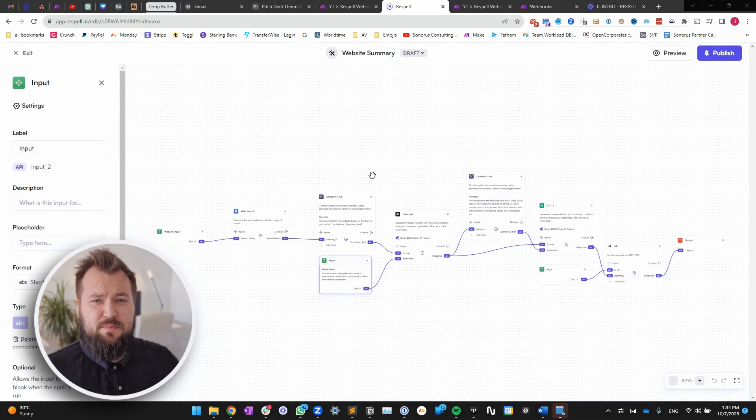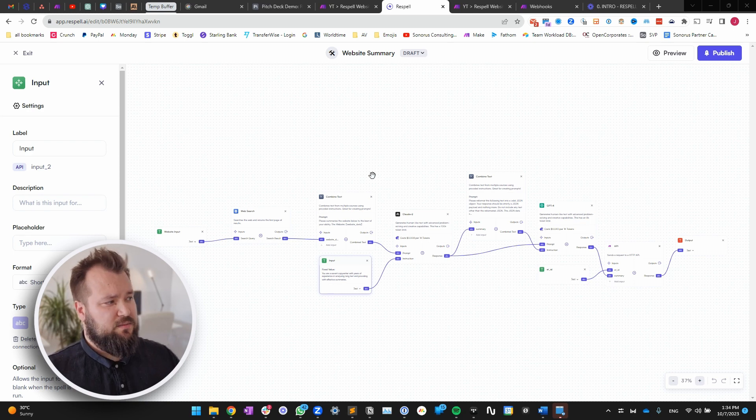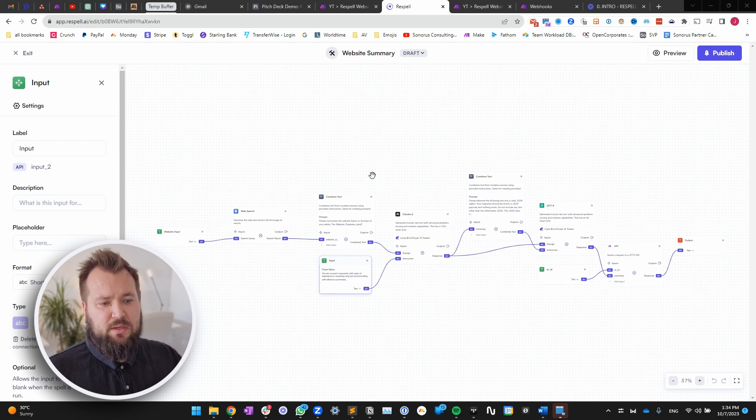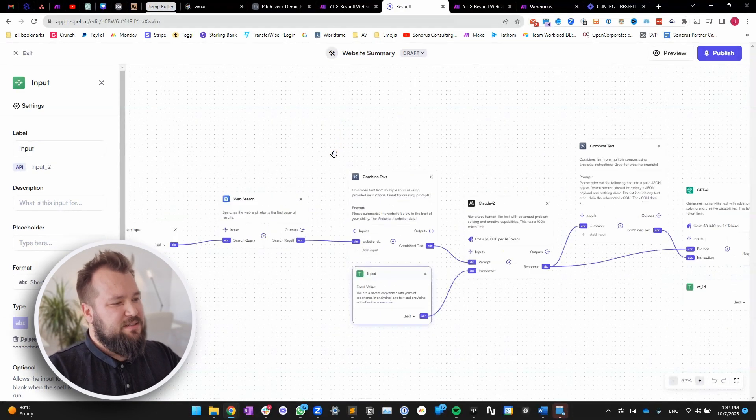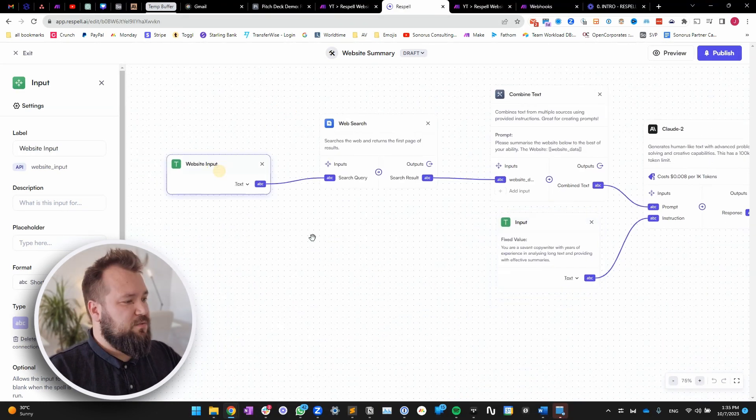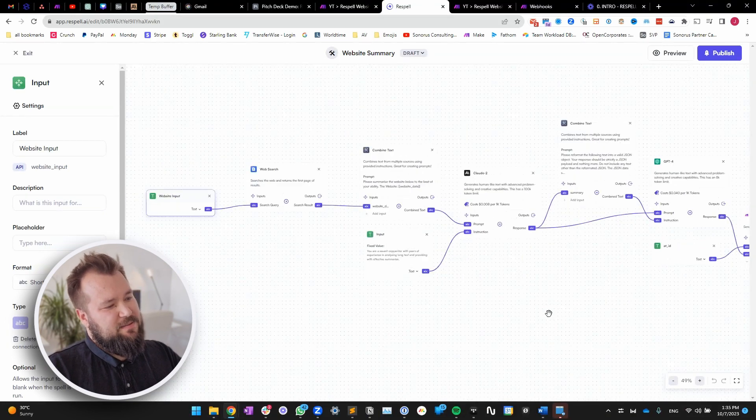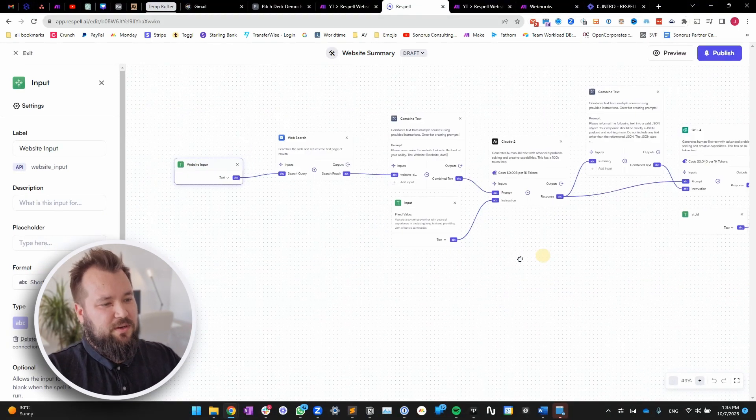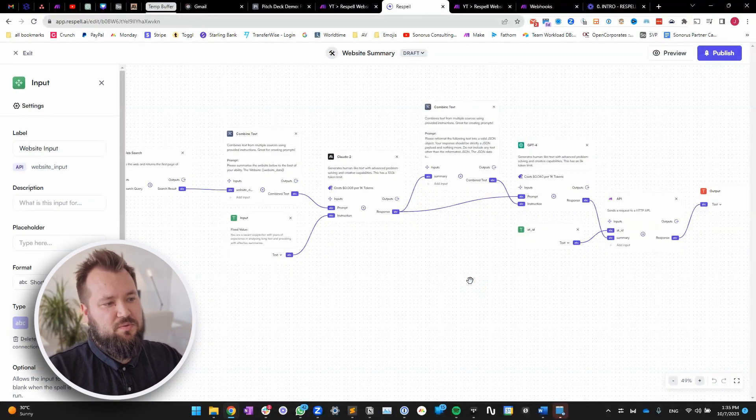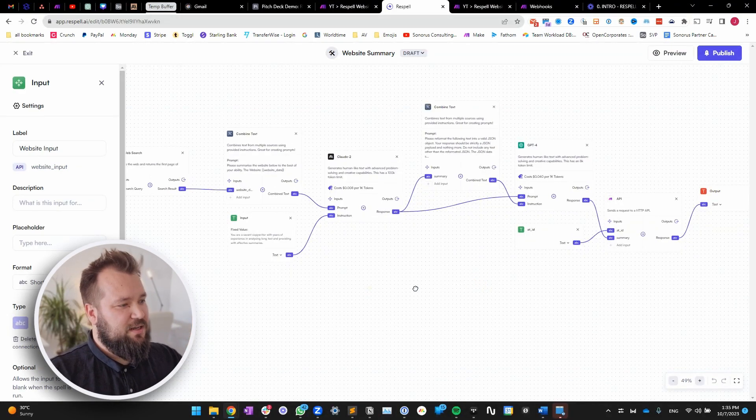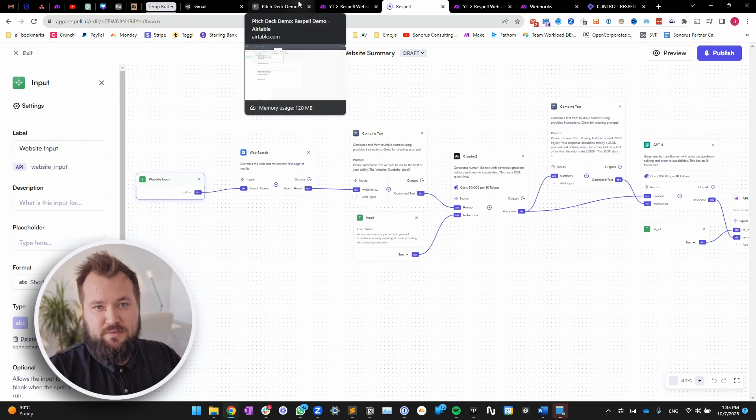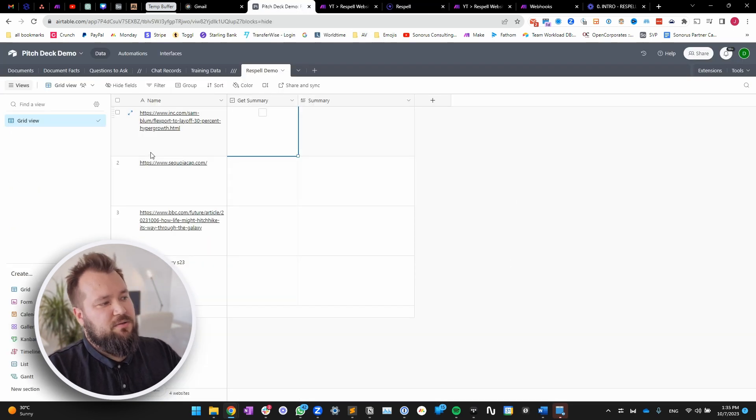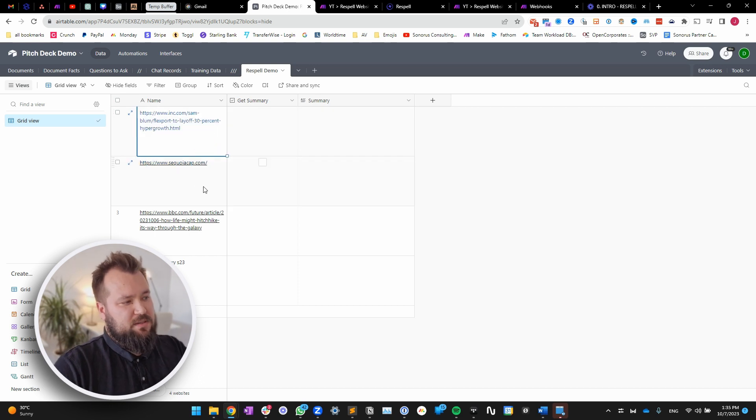All right. So to begin, we're going to take a look at the Respell editor, basically where you can create your spells. They're not zaps. They're not scenarios. They're spells here. Essentially, it's kind of reminiscent of Make, at least for me, there's modules, but the way that they kind of work, it's not linear, you can slipstream things into other things, which is kind of nice. So our first initial scenario that I want to try out, of course, we're going to be using Airtable, you know, what else?